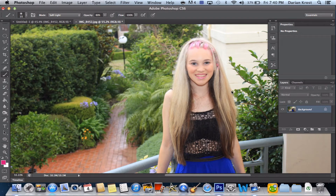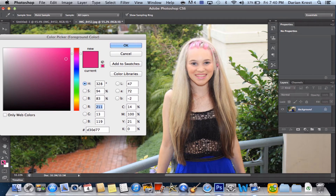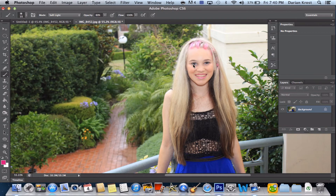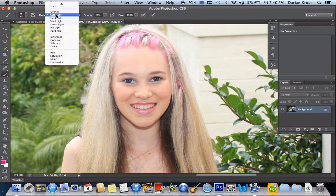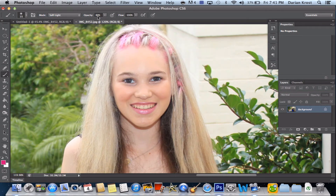So first what you want to do, you want to get a color. I'm using this purplish pink color — mine's going to be D3-0-D7-7. Then just press OK. Zoom in on the eye a bit. Make sure your mode is Soft Light and your opacity is 80. Then set a brush size — I'm going to use 15 pixels.